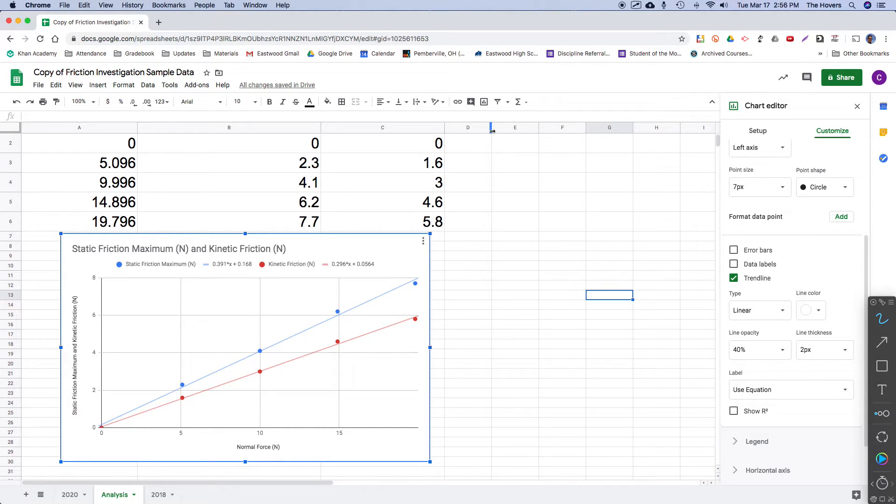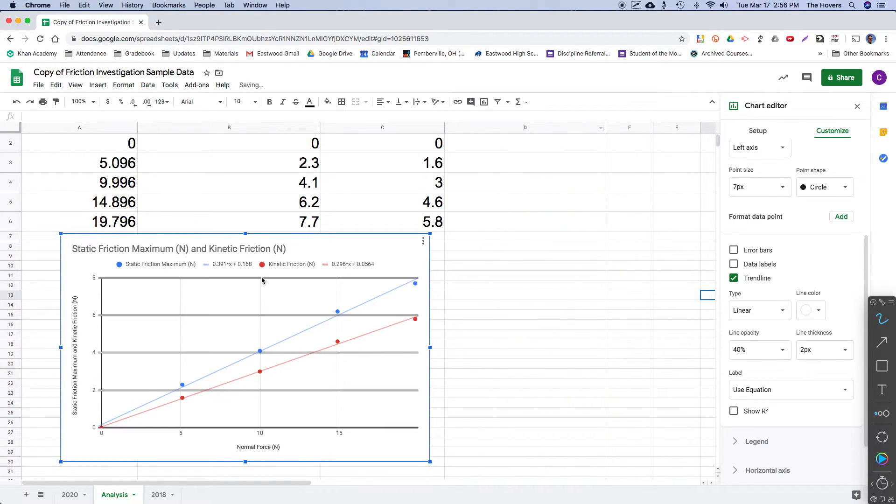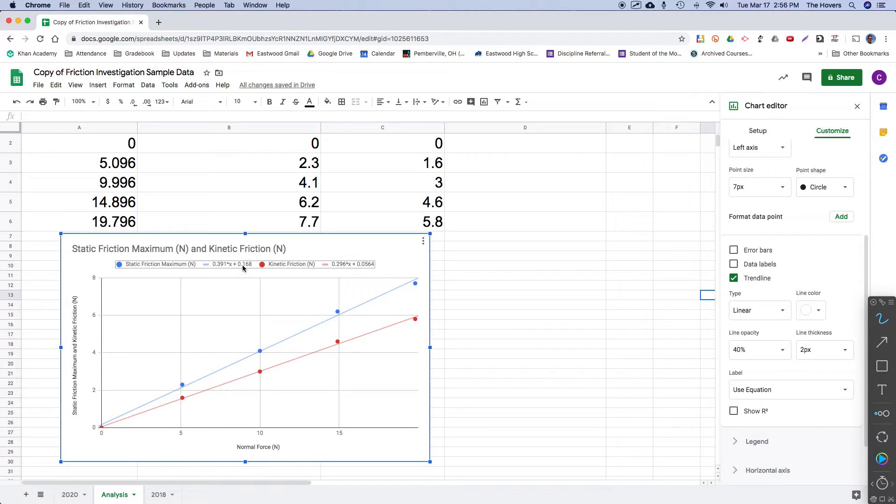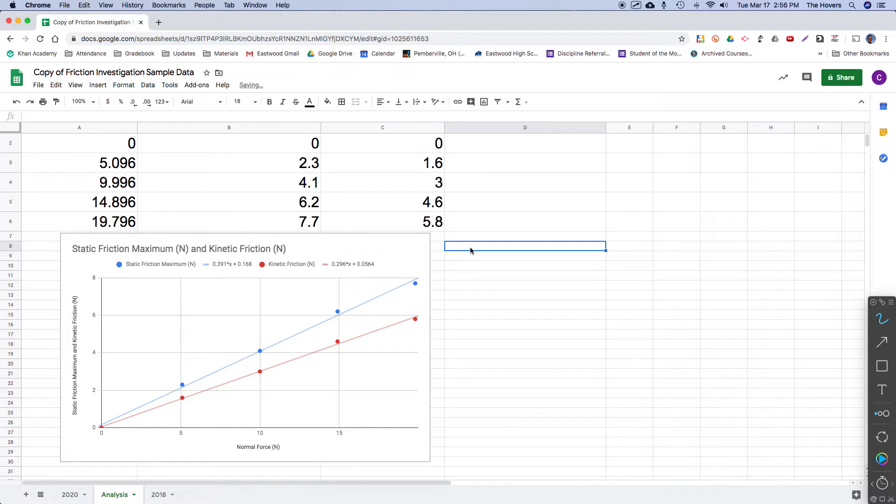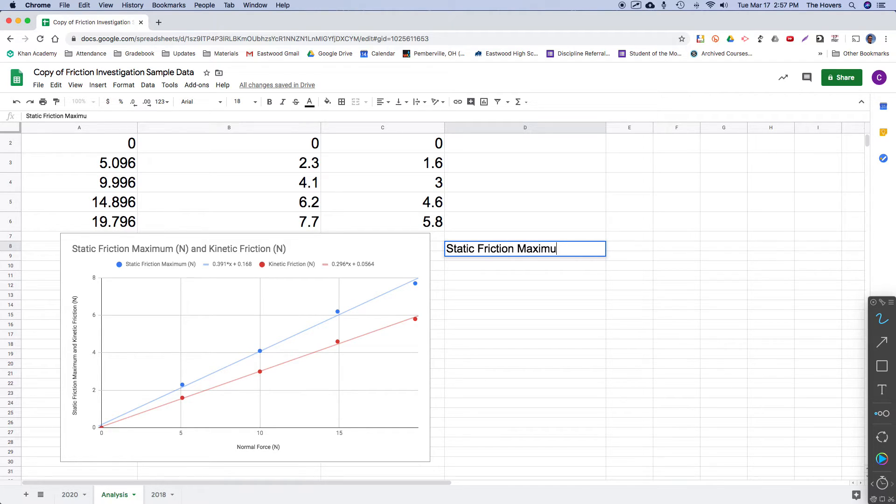So let's talk about the static friction maximum equation first. Of course, these don't show it, but it's y equals mx plus b, slope times x variable plus intercept. And so I'm just going to kind of type some notes here as we go. So the y variable that we're studying here for static friction maximum, of course, is the static friction maximum. And it equals the slope. I'm going to go ahead and keep all three digits.